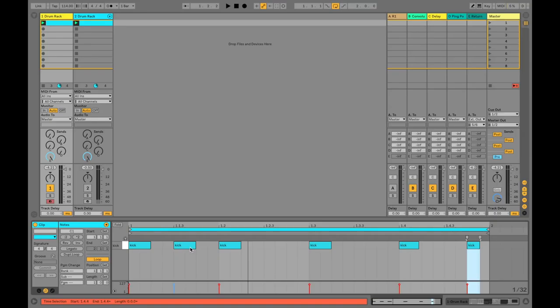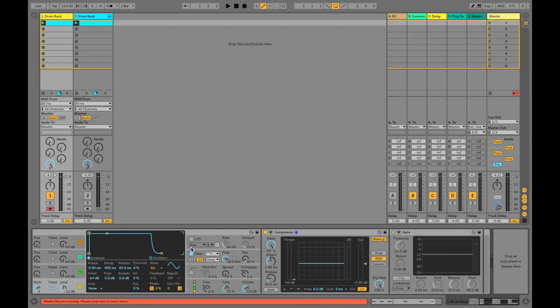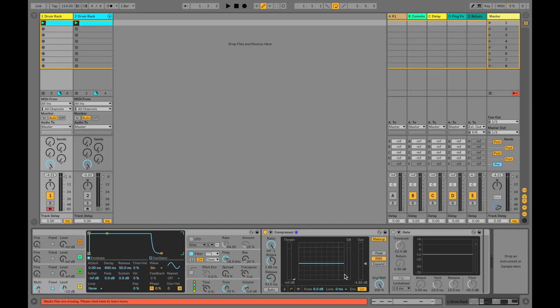So what's happening there is, because the compressor is working quite hard, the ones that are close together—it's not returning back to its original volume position, so it's not taking the same attack and release shape as some of the other sounds.